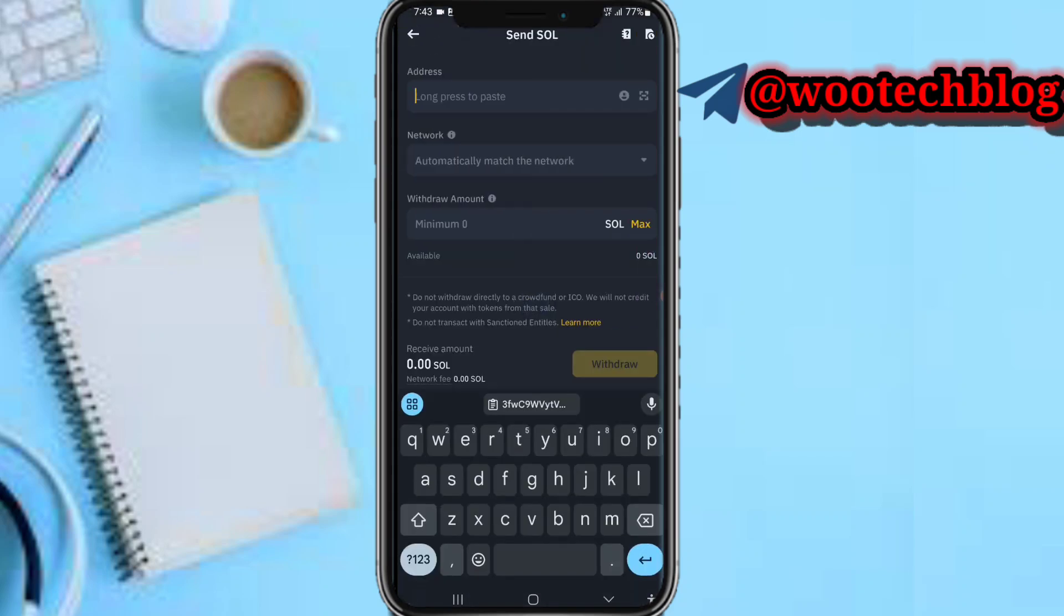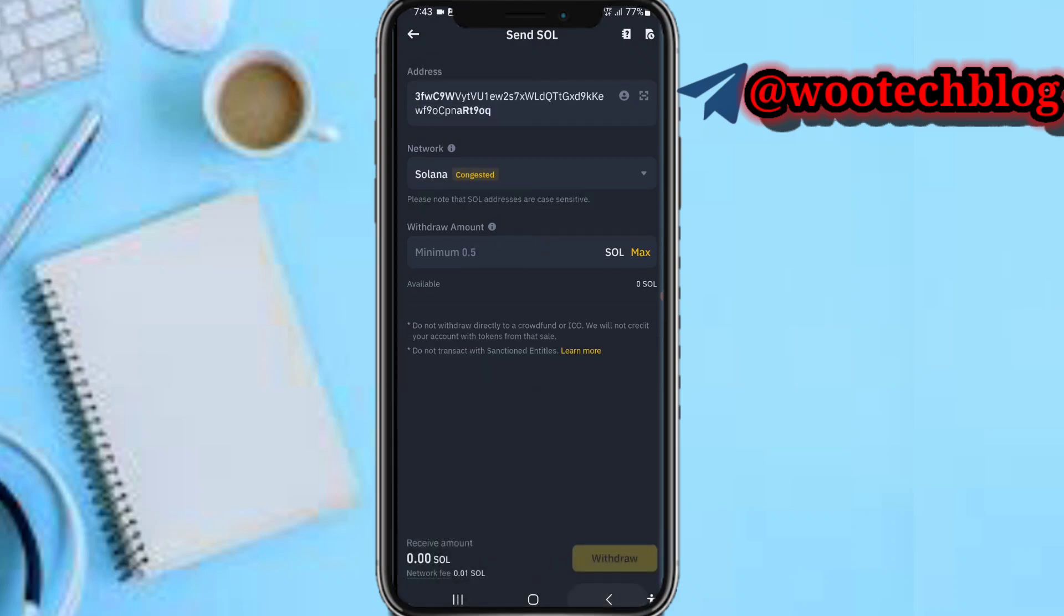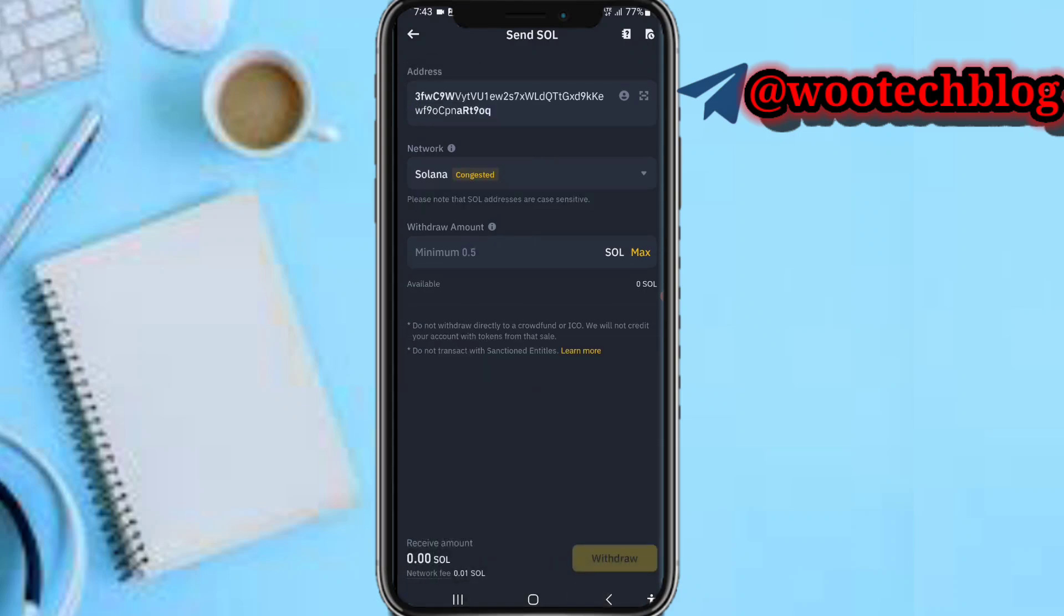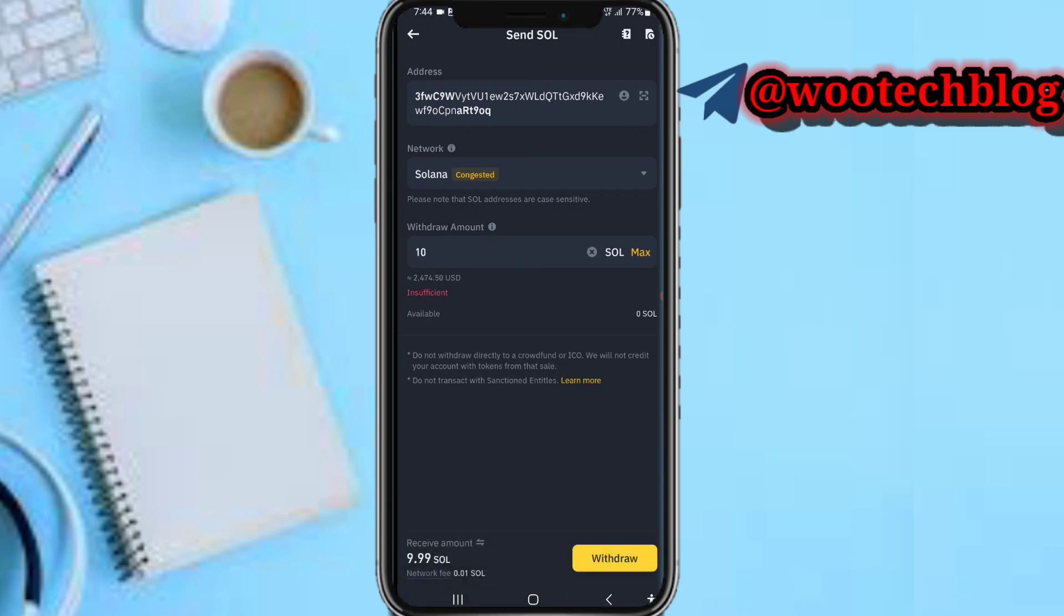Then come here and paste your Fountain wallet Solana address. Network is currently congested. Then I'll input the amount, let me say 10. Then come over, tap on Withdraw, and proceed to complete this transaction.